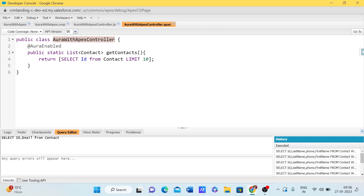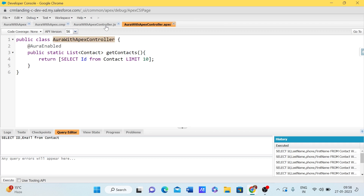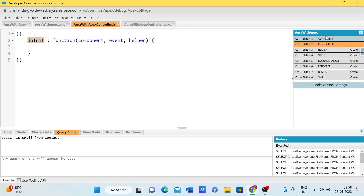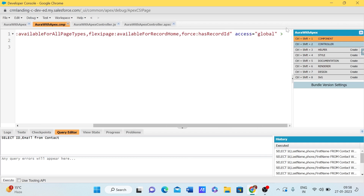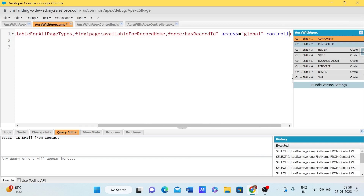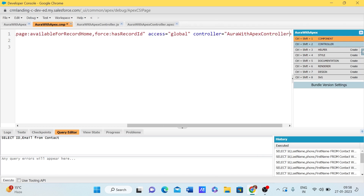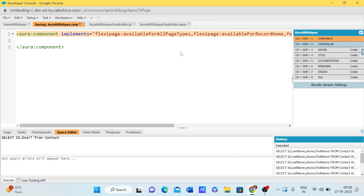Now let me copy this and go to the component. In the component, similar to how we use the individual namespace, we also need to include the controller attribute to connect the Apex class.